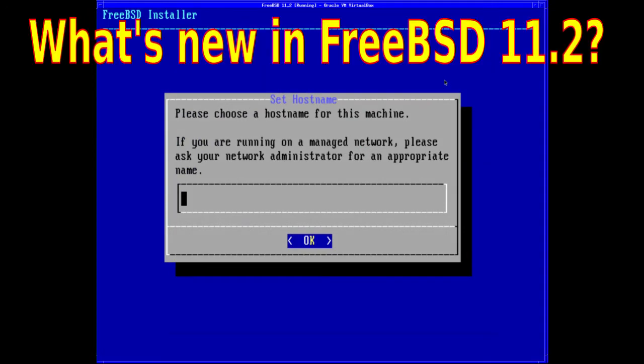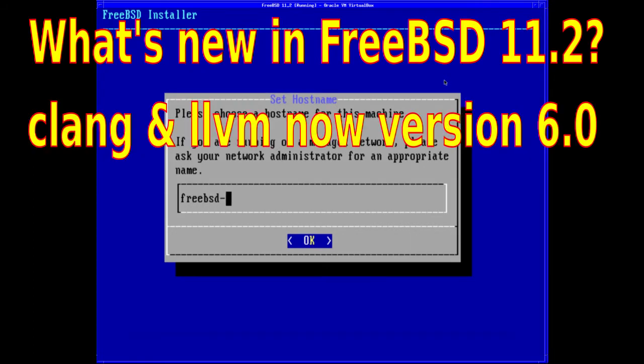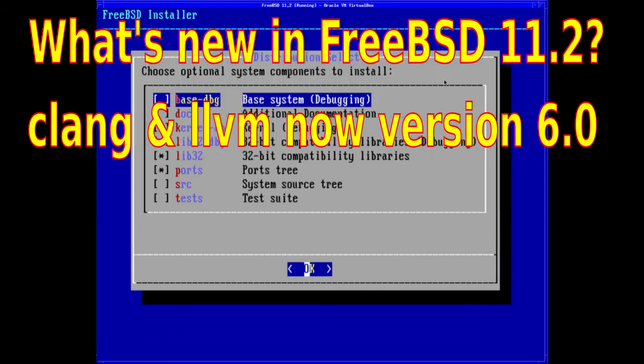So what's new in FreeBSD 11.2? First off, Clang and LLVM have both been upgraded to version 6.0.